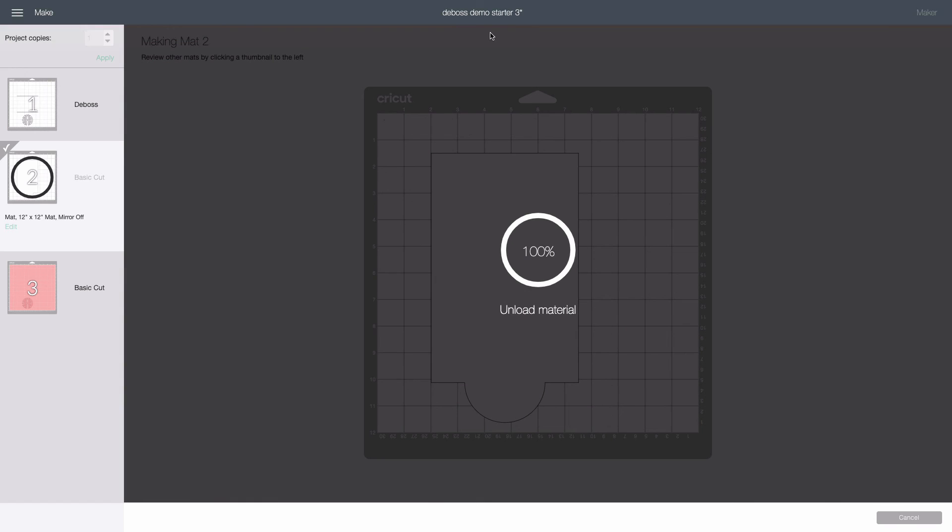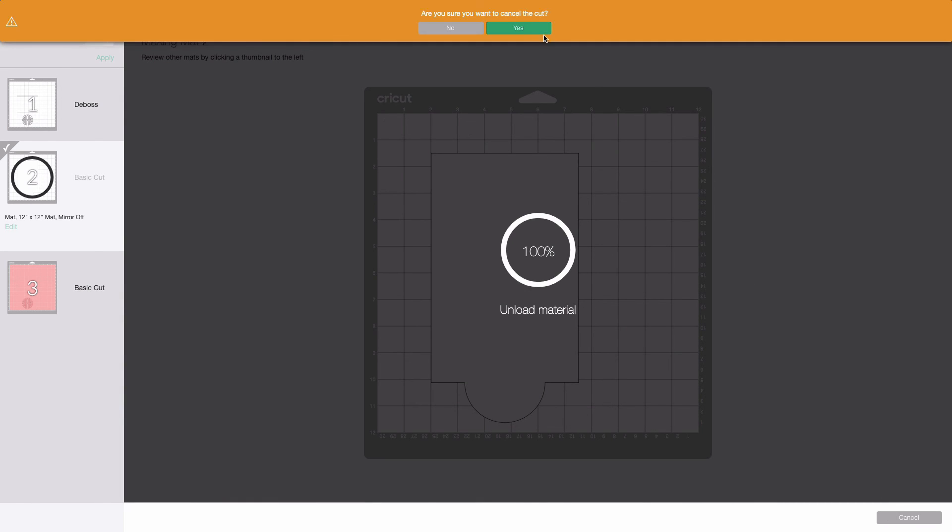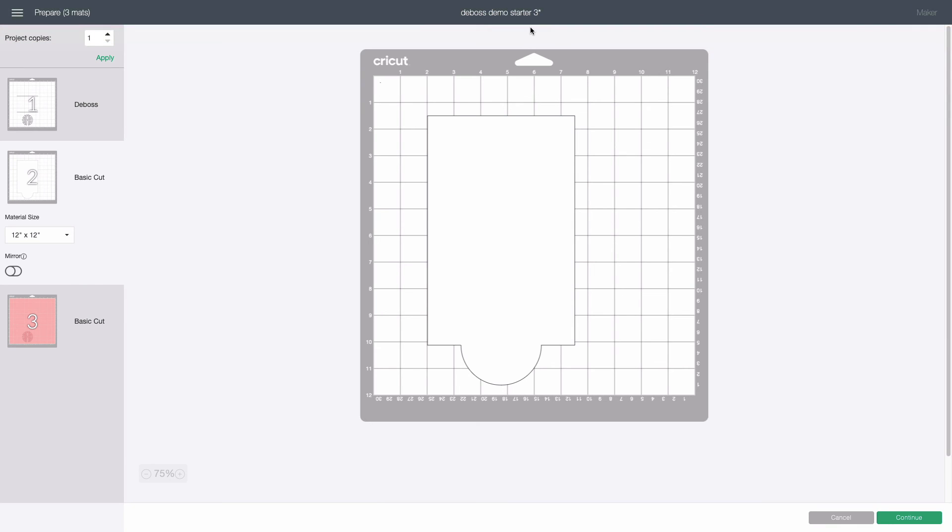Click dismiss, cancel, and yes to once again return to the prepare screen. We don't need to do the pink mat again because the stencil is already cut and in place.